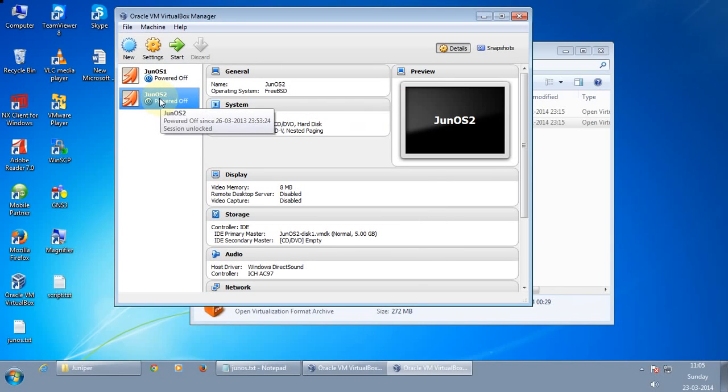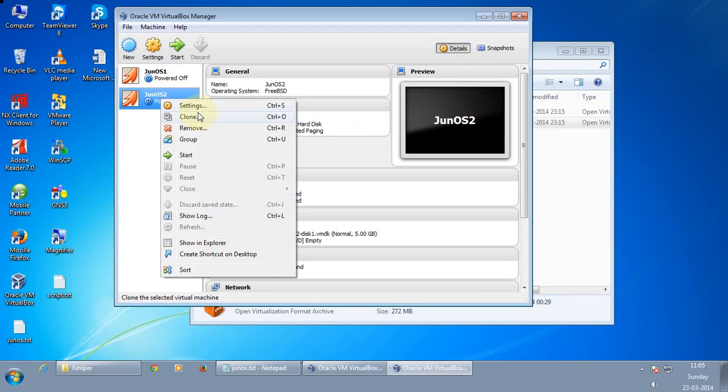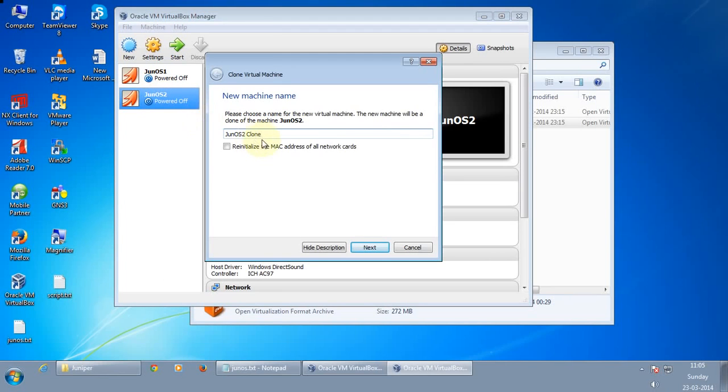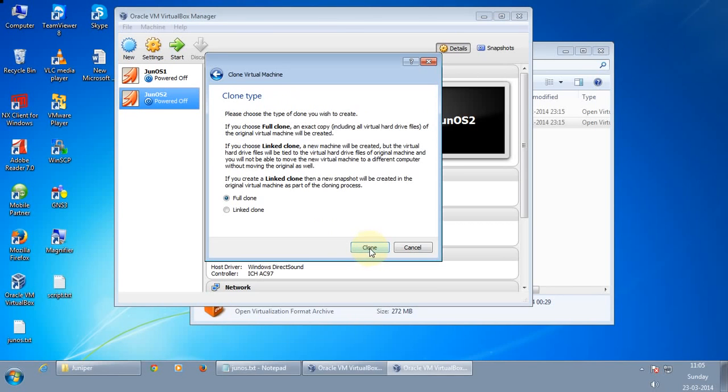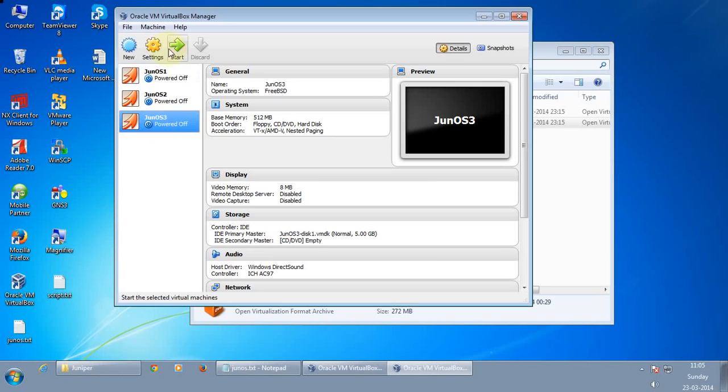And let me just have one more clone. So I have three instances of the Junos software. So I will be able to run three routers on the GNS3.